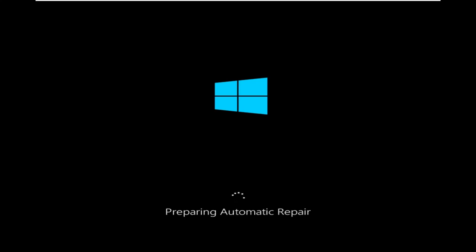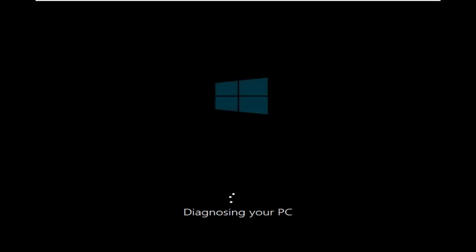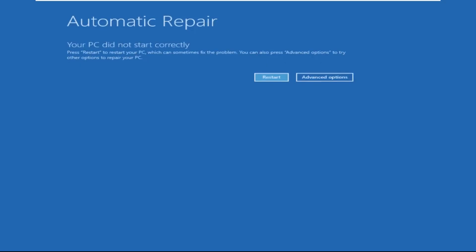Don't panic when you encounter a blue screen error. I'm going to show you how to fix this problem step by step. Let's begin.